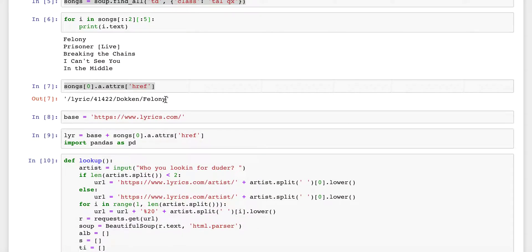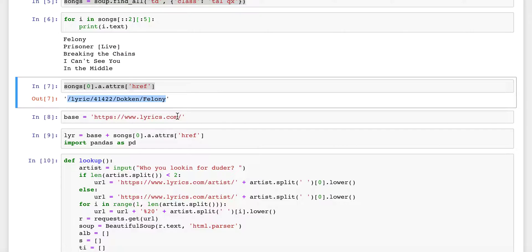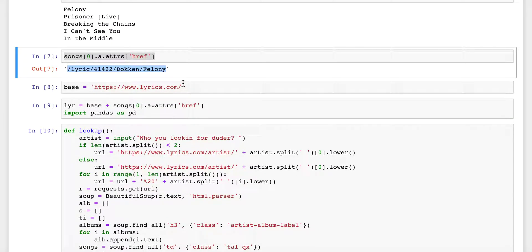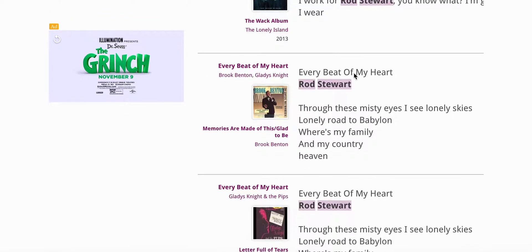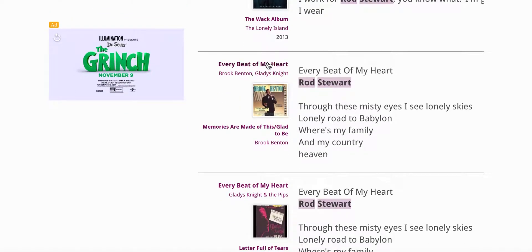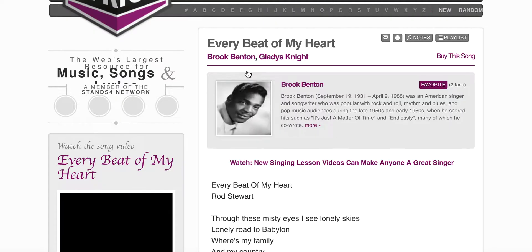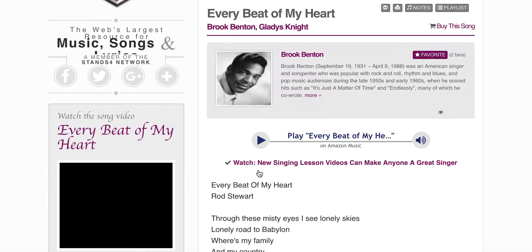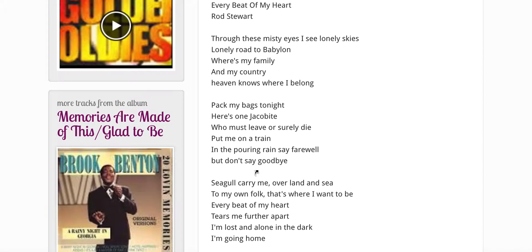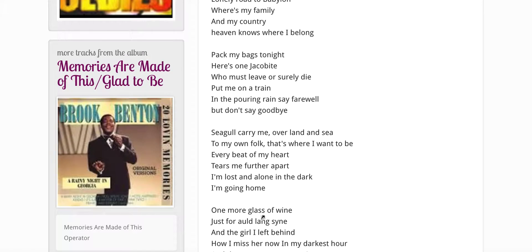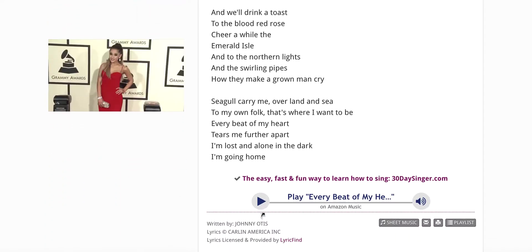You just append that link to lyrics.com and you get to a new page that has the lyrics for a given song — like 'Every Beat of My Heart' by Rod Stewart or something like that. And there are the lyrics of the song.